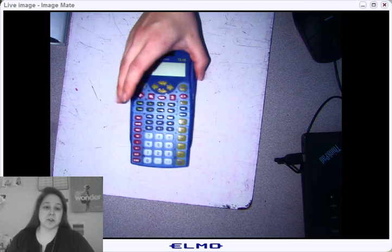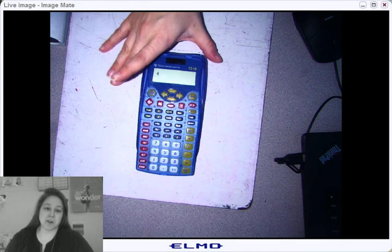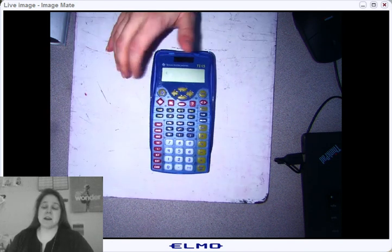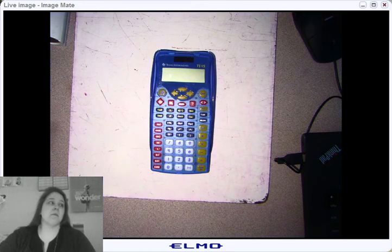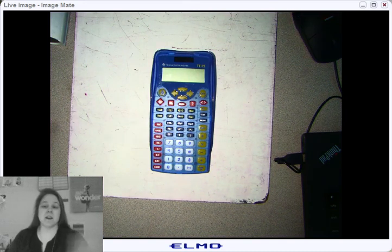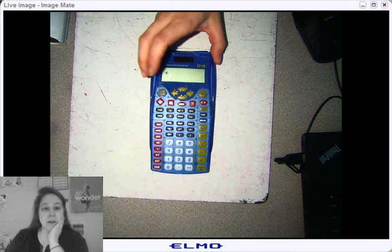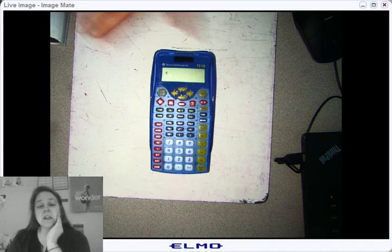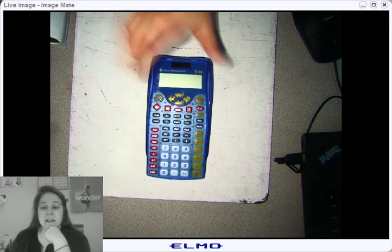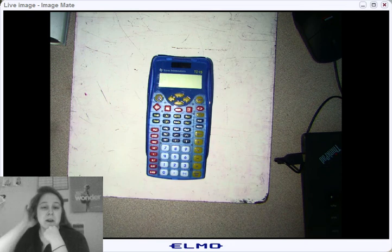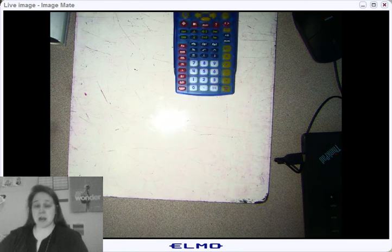I'm going to show you how to use your calculator for your benchmark and your EOGs. What we're going to do is some basic fraction problems, and I'm going to show you how to put them into the calculator. You're going to need to ask me for a calculator or get one out of the closet, and you'll possibly need a sheet of paper. I'm going to show you how to put in a mixed number.